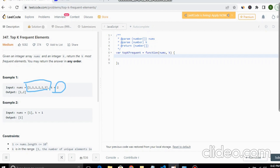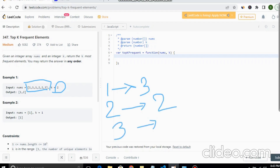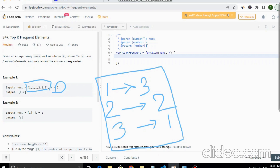If k is two, we need to return the top two frequent elements. In this array of six elements, one appears three times, two appears two times, and three appears one time. Since k is two, we need to return the top two — elements one and two.